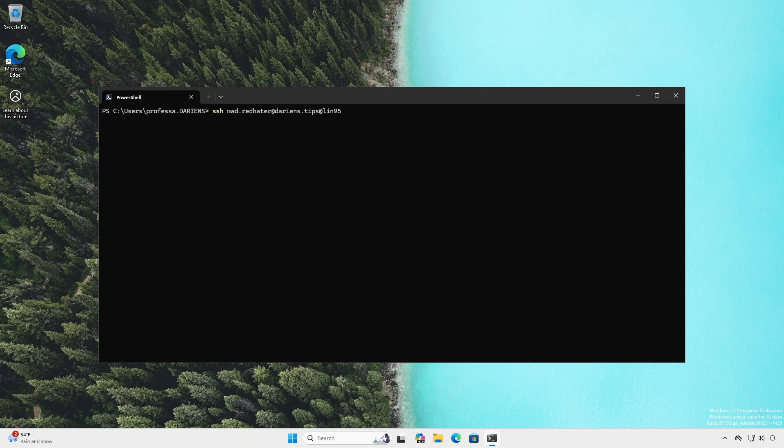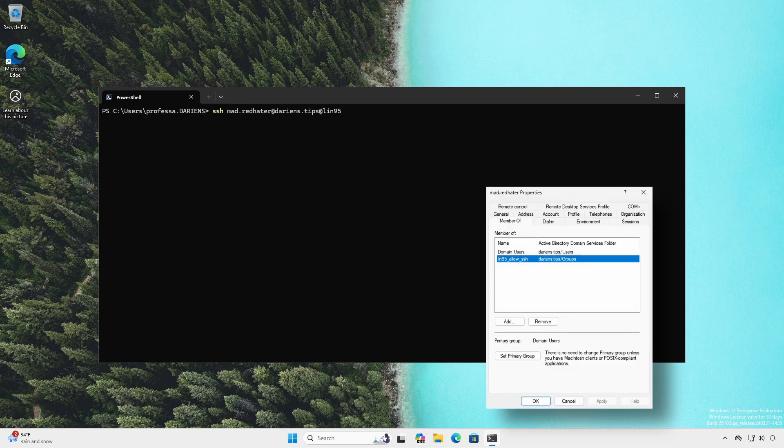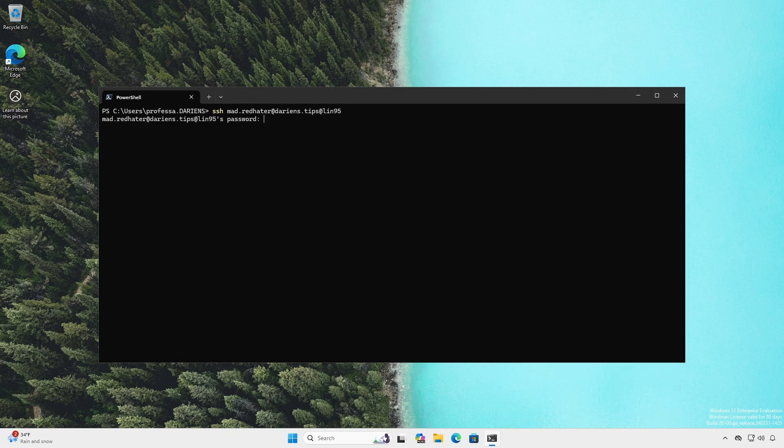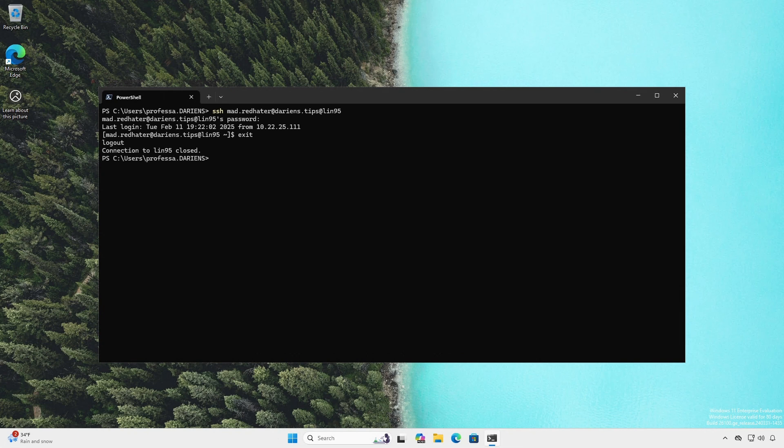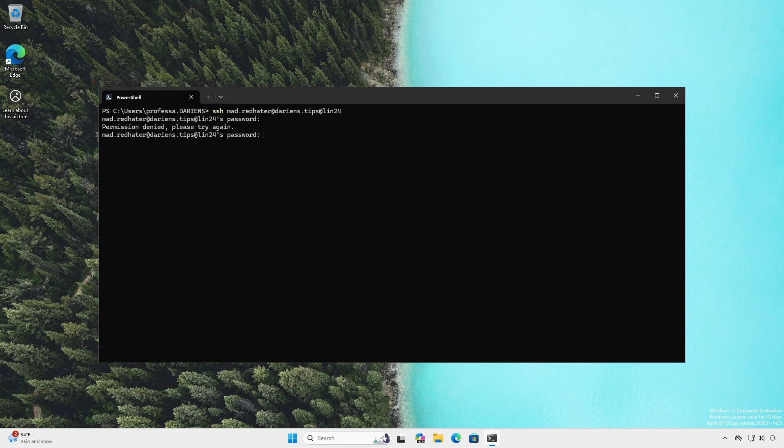Mr. Mad Redheader is a member of the lin95_allow_ssh AD group. He can only SSH into the Red Hat system. Attempts to SSH into other systems result in the permission denied.